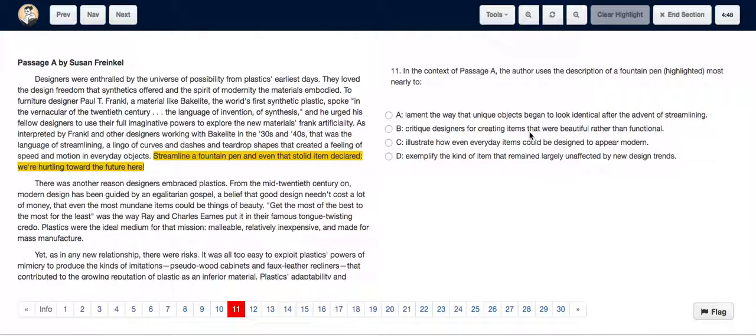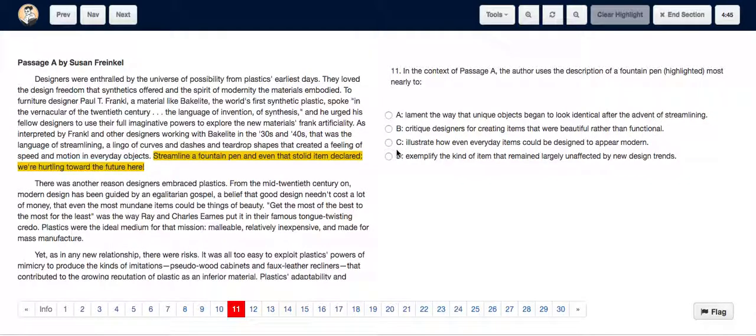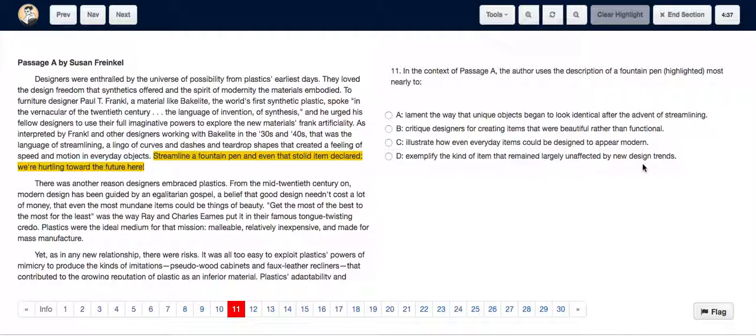critique designers for creating items that were beautiful rather than functional, C. illustrate how everyday items could be designed to appear modern, or D. exemplify the kind of item that remained largely unaffected by new design trends. So the sentence is 'streamline a fountain